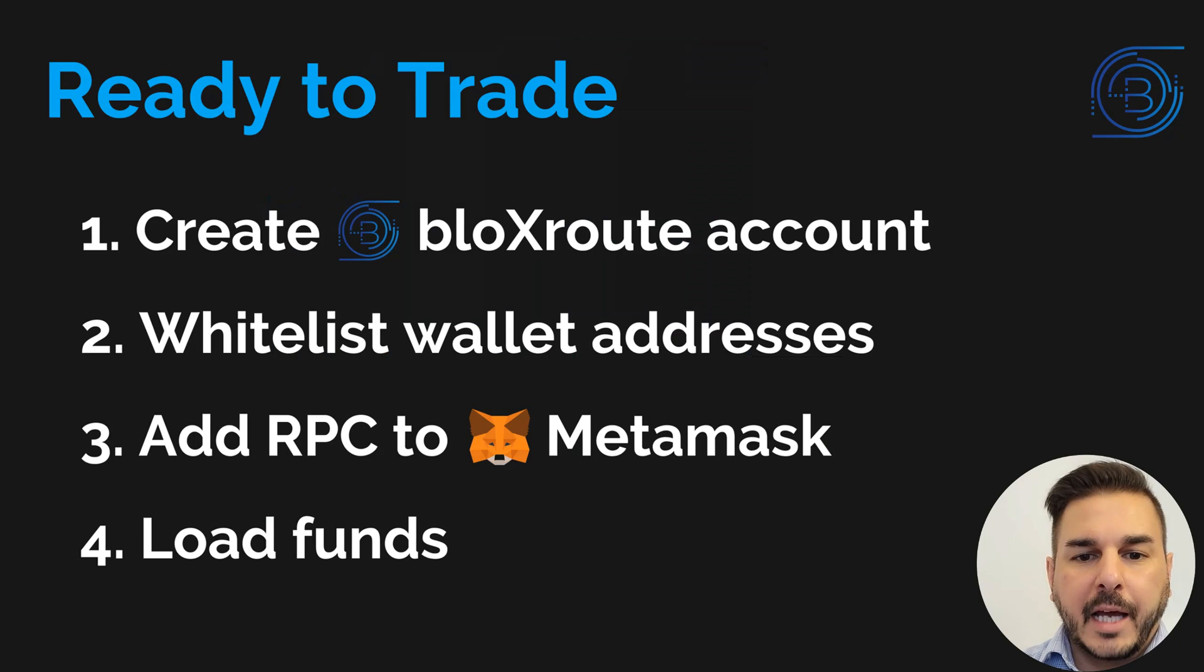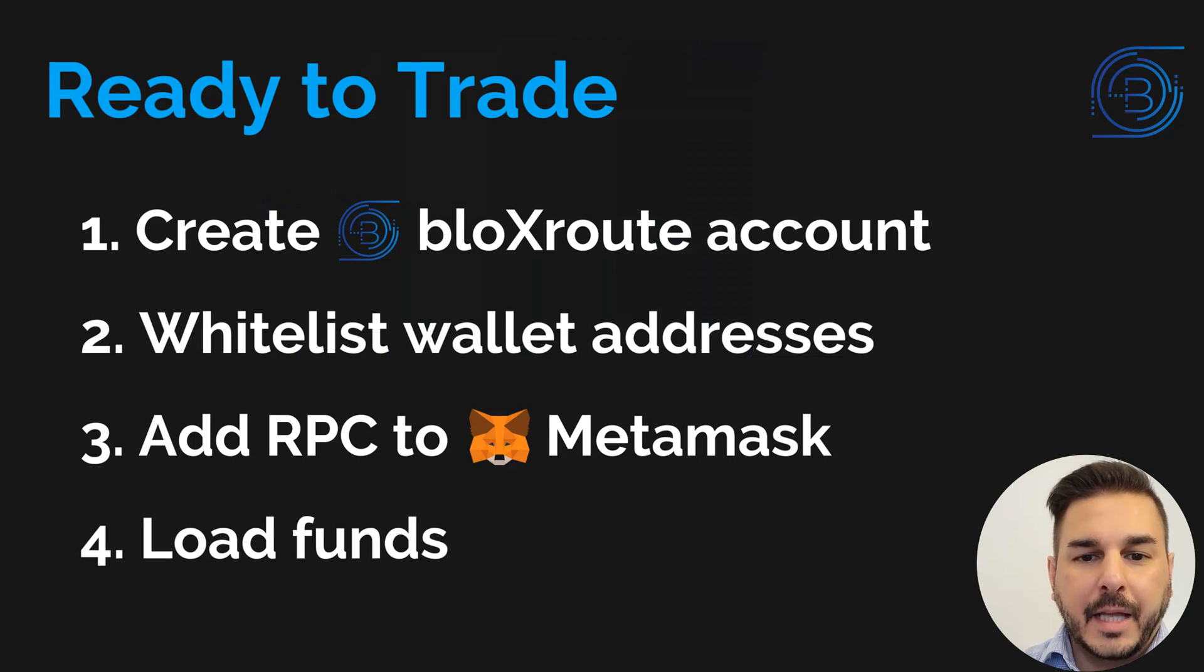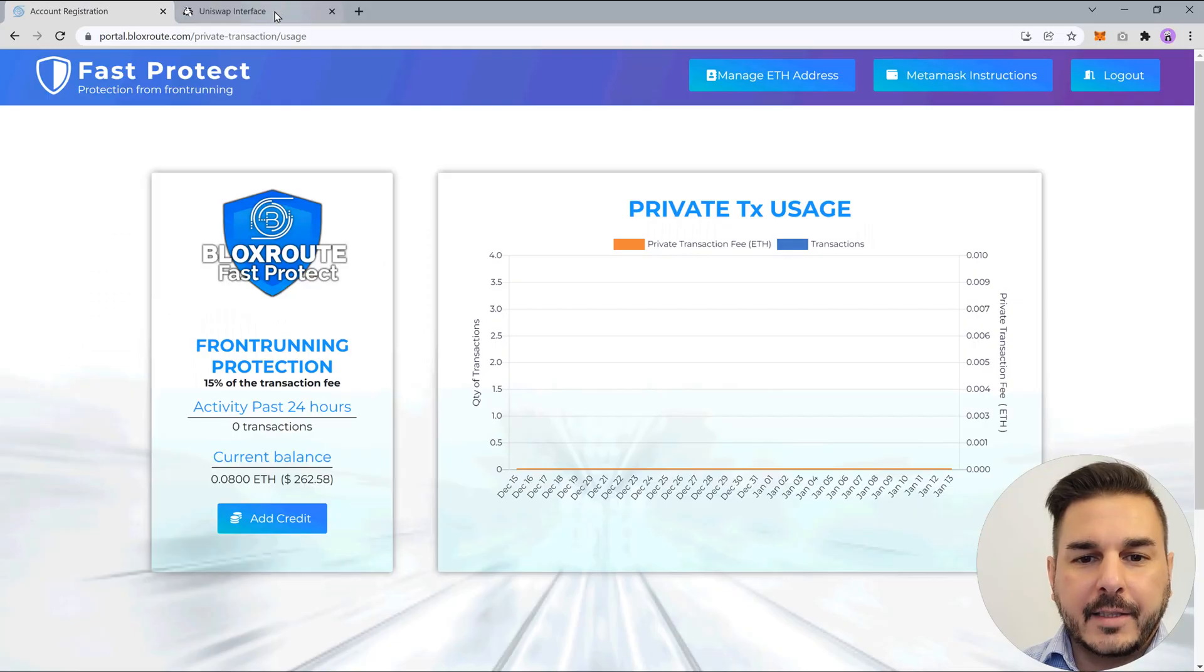Now that we've created our BlocksRoute account, whitelisted our addresses, added the BlocksRoute RPC, and loaded funds into our account, we're ready to trade protected.